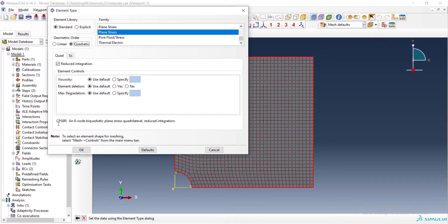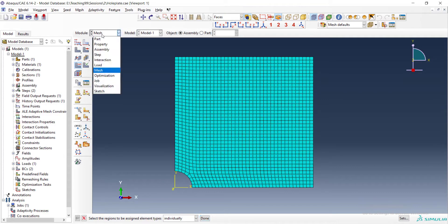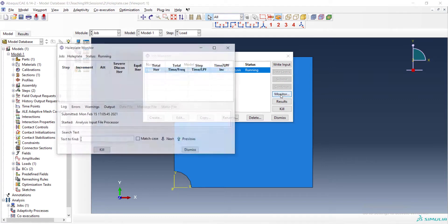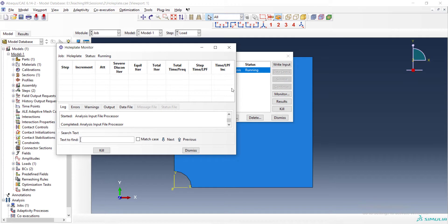This element has 8 nodes instead of 4 nodes in linear elements and can model stress gradients better than linear elements. We use this element to calculate stress concentration around the hole. By running the problem again, we can see that this element is really effective in reducing our error and calculating the stress concentration factor in the problem.